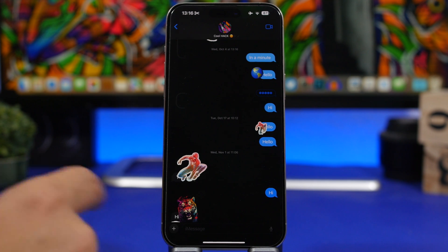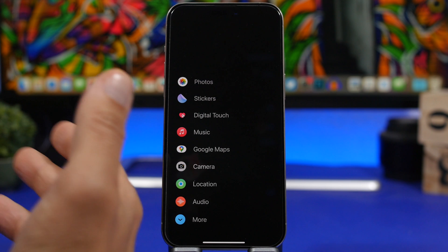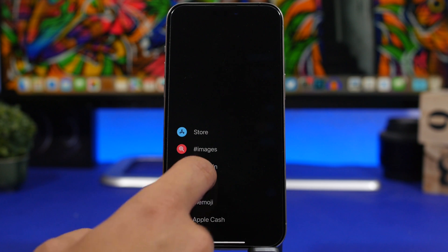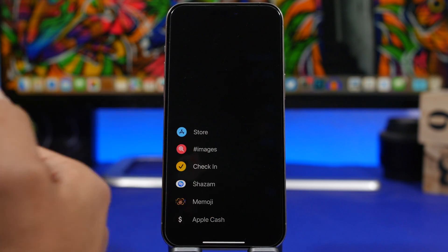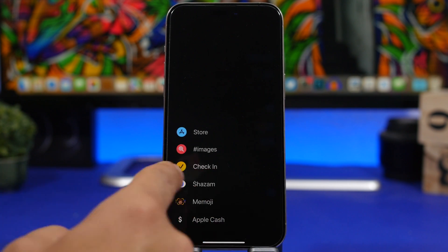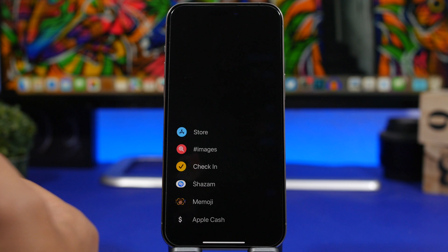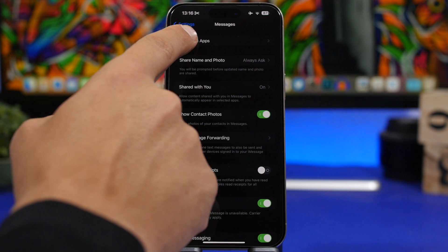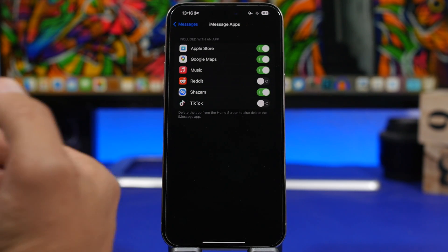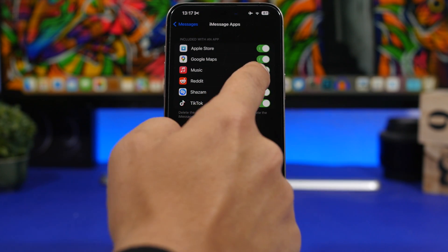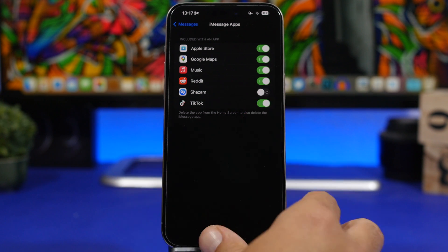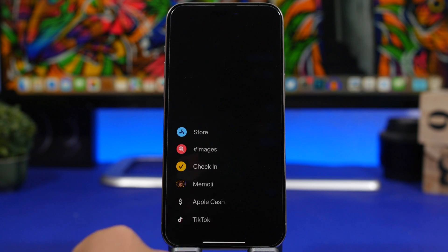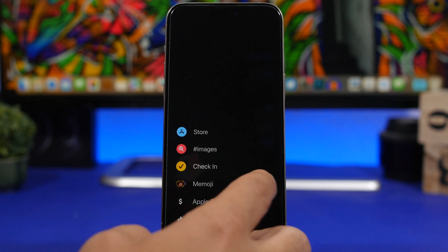On iOS 17, when you go to Messages and tap the plus button, you'll see the new list of apps. You can tap More to see all apps and move them around or add them to favorites, but you can't completely remove or add an app from there. To do that, go to Settings, then Messages, and you'll see 'iMessage Apps' — from here you can enable or disable different apps. For example, I can enable Reddit and TikTok and disable Shazam, and those changes will be reflected immediately in the Messages app.